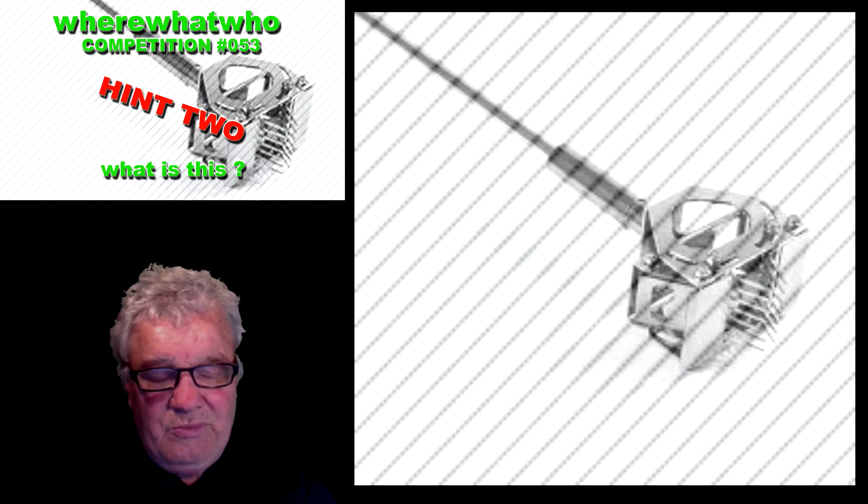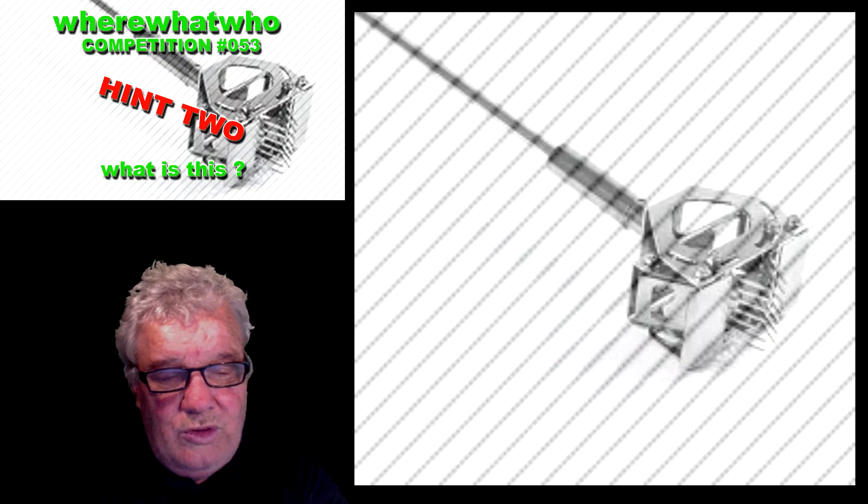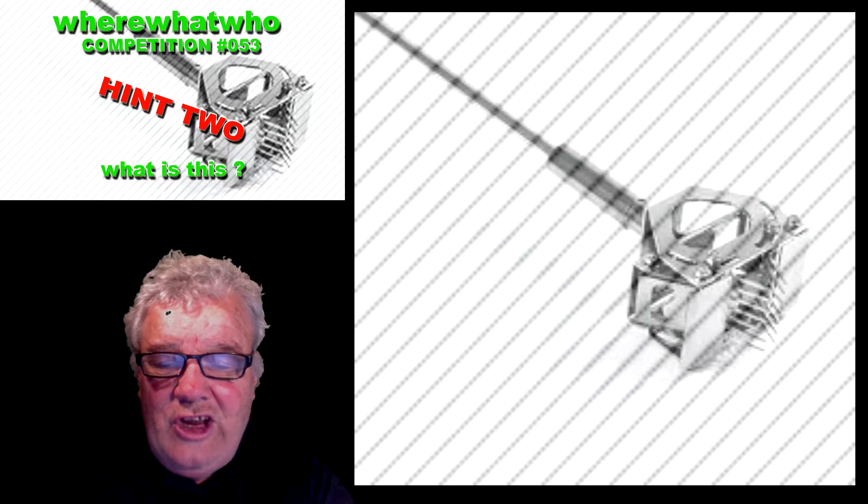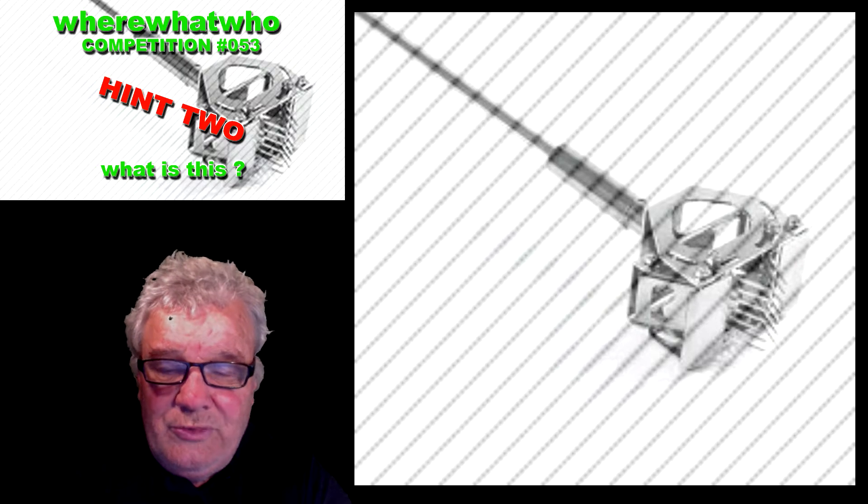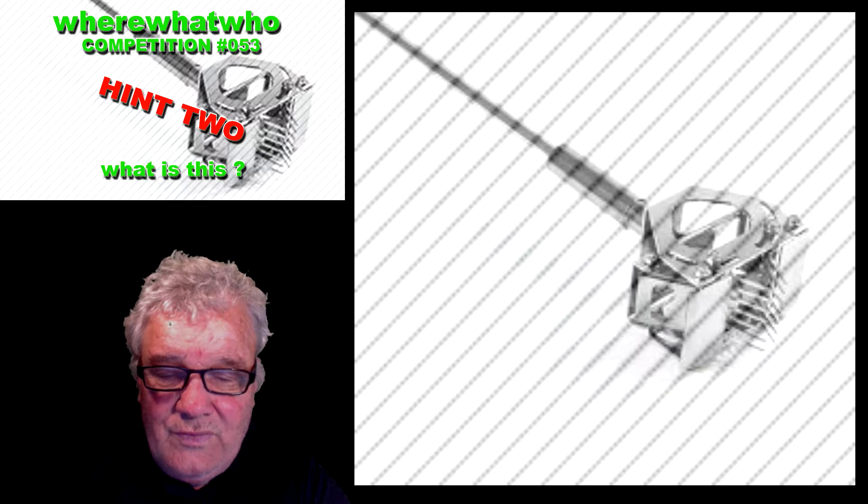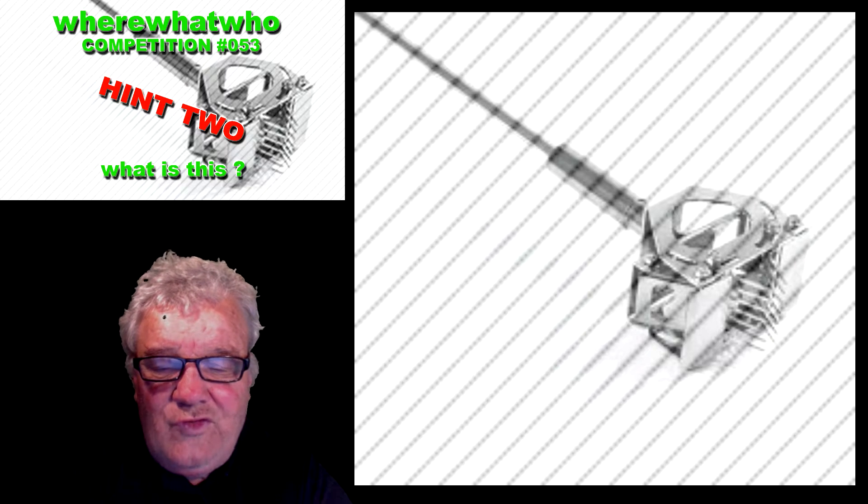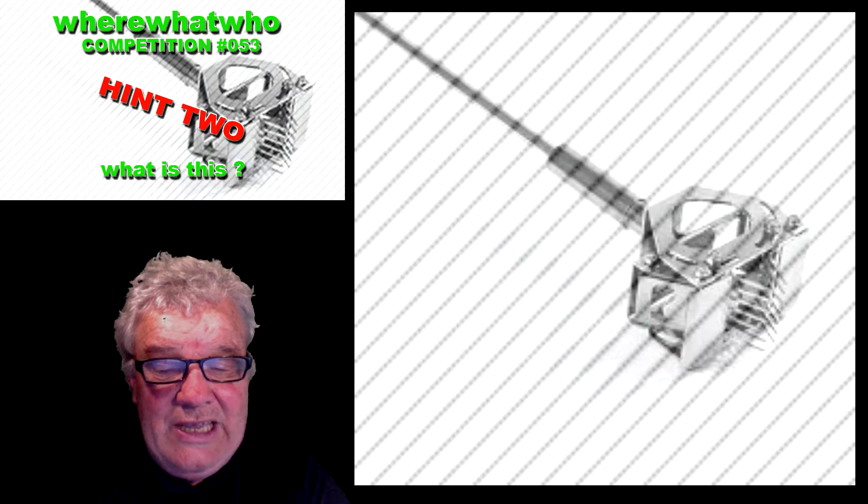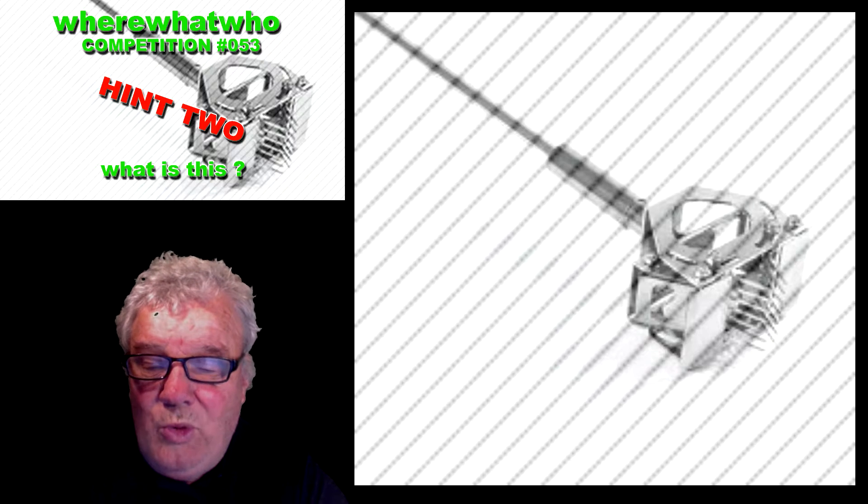Now this tool is associated with a sport. So it's for doing repairs and it's associated with a sport. So that's the clue.